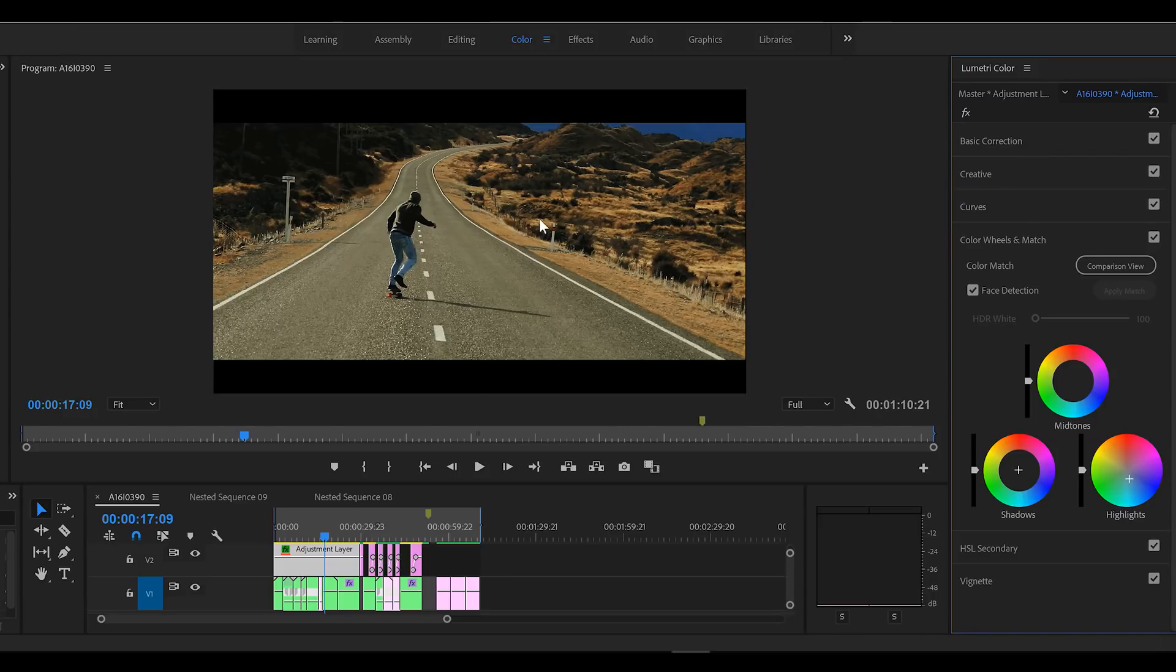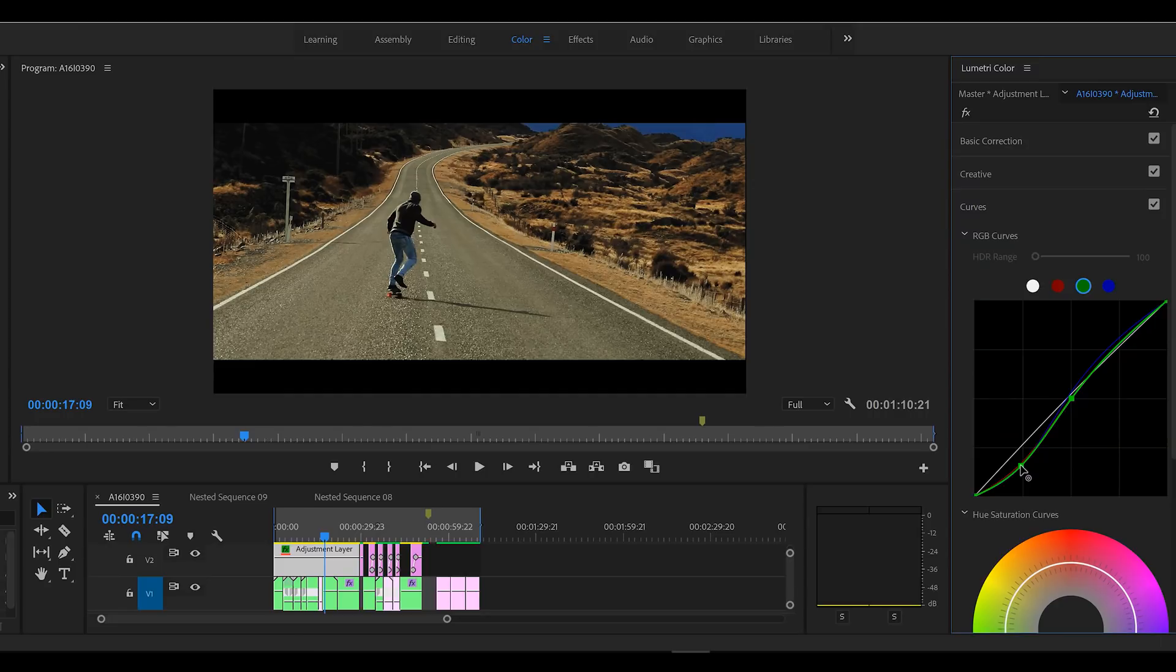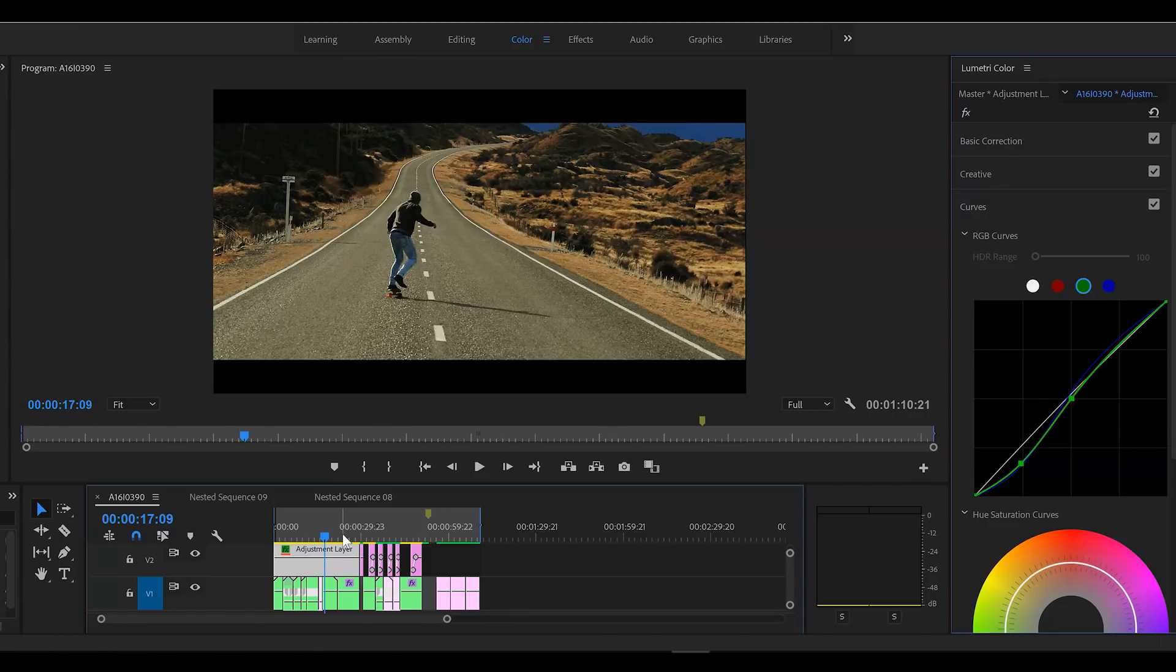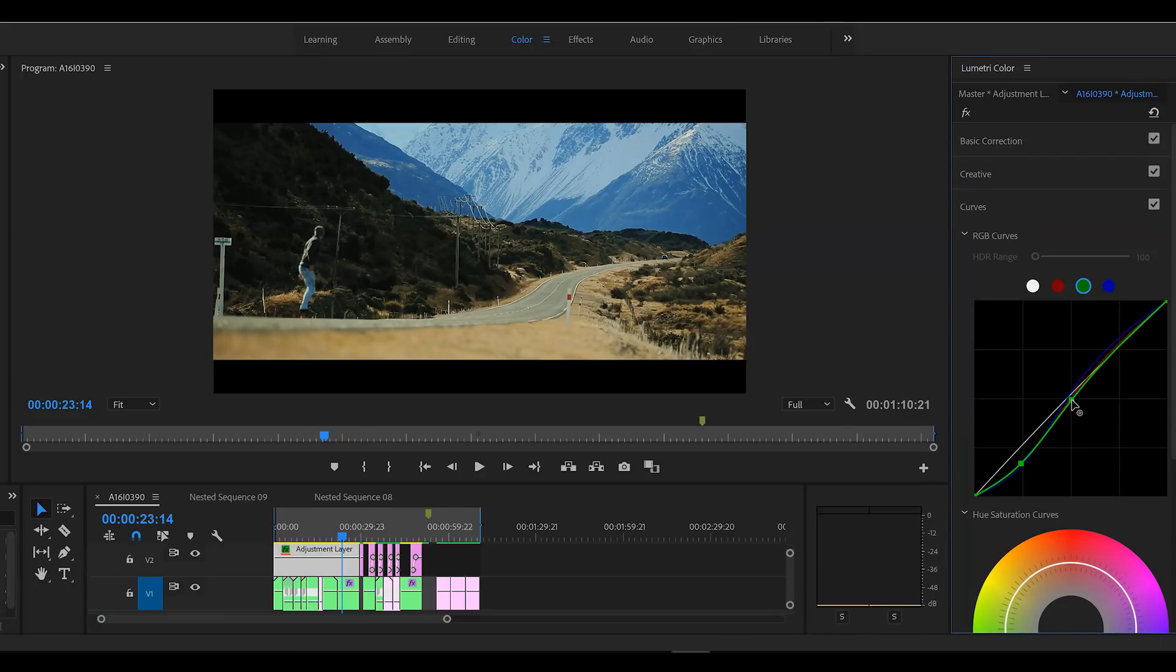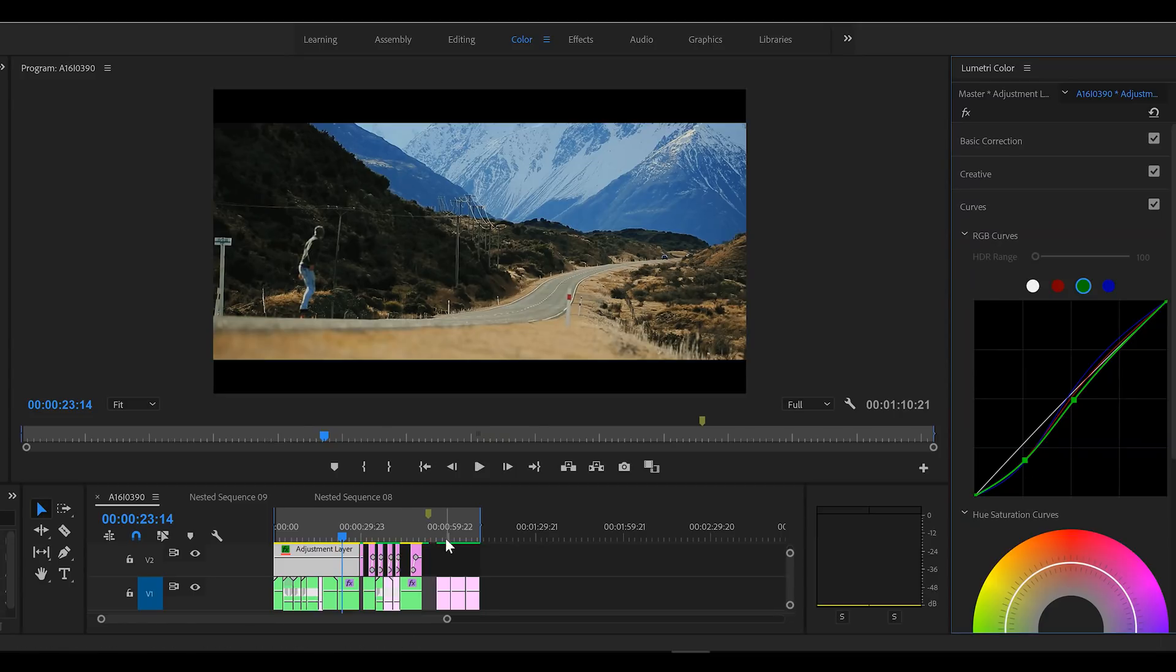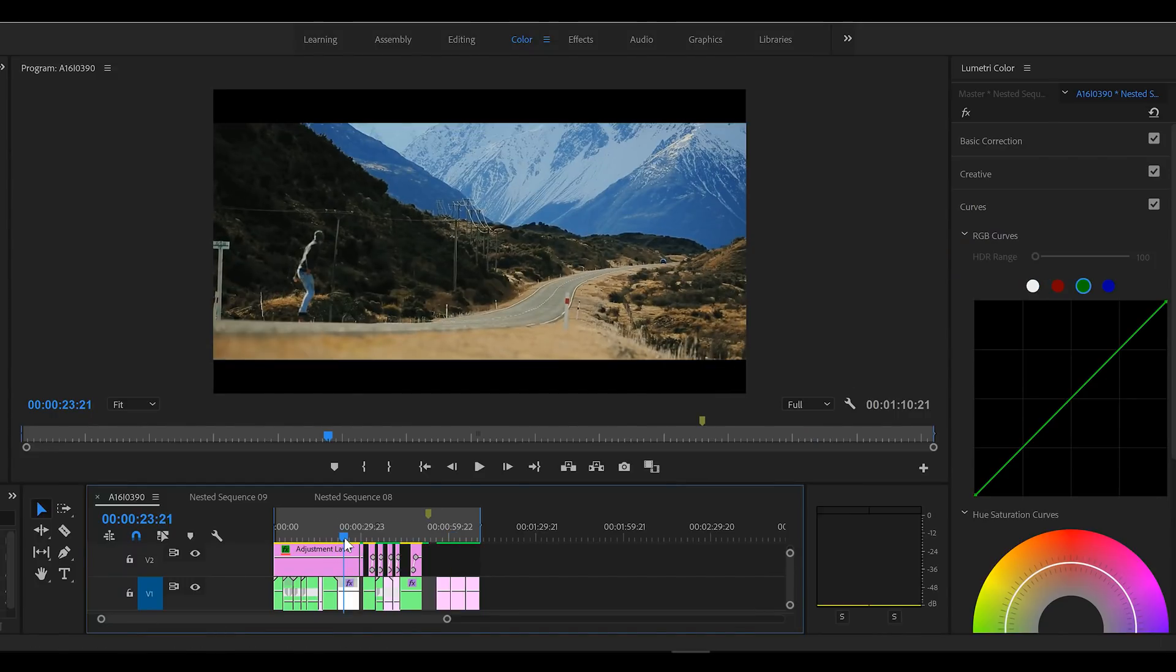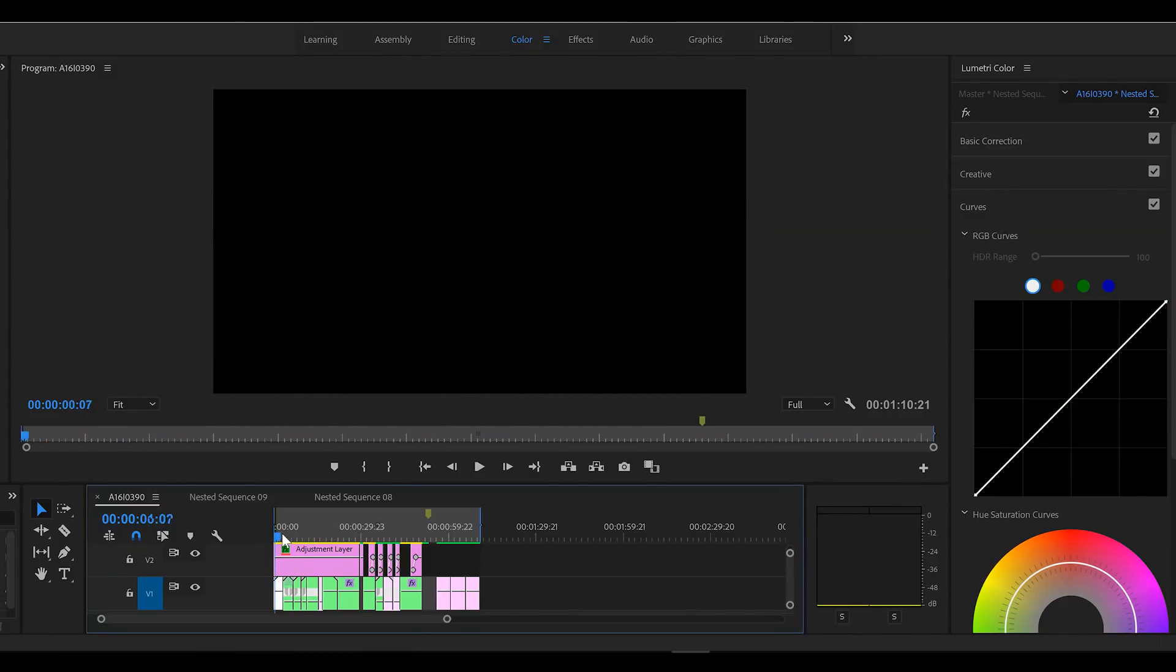And we are looking a tad green now, so if I go back to curves, I might just pull out either in the shadows, pull out a touch of green, even possibly in the mid tones as well. You can see there's quite a bit of green in the darker areas. I think we're looking pretty good though.